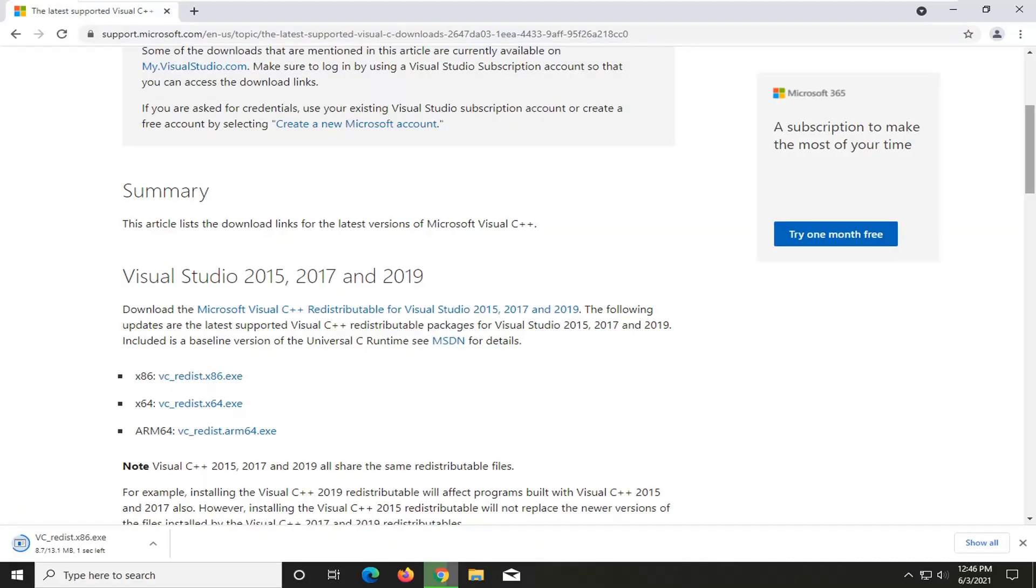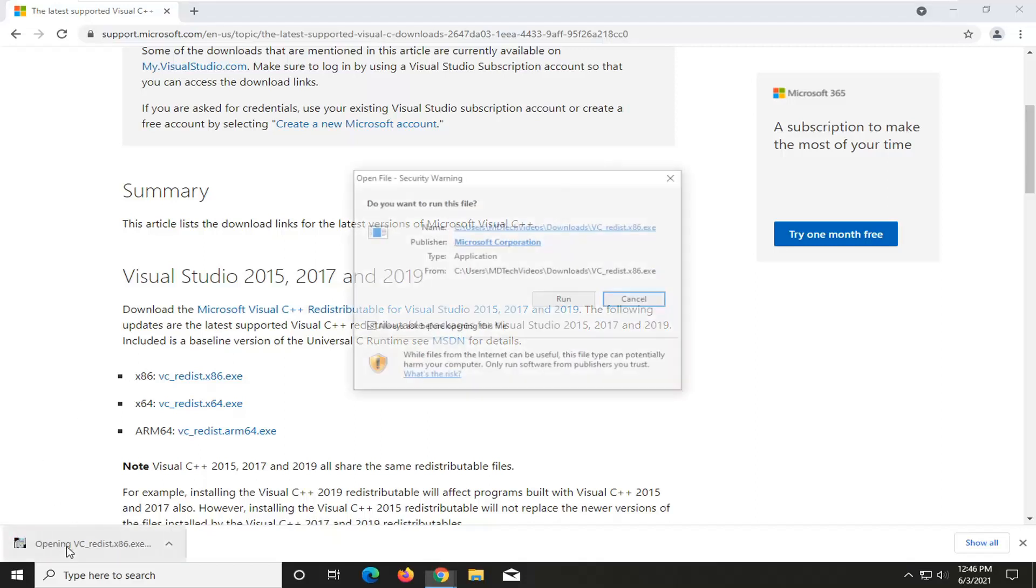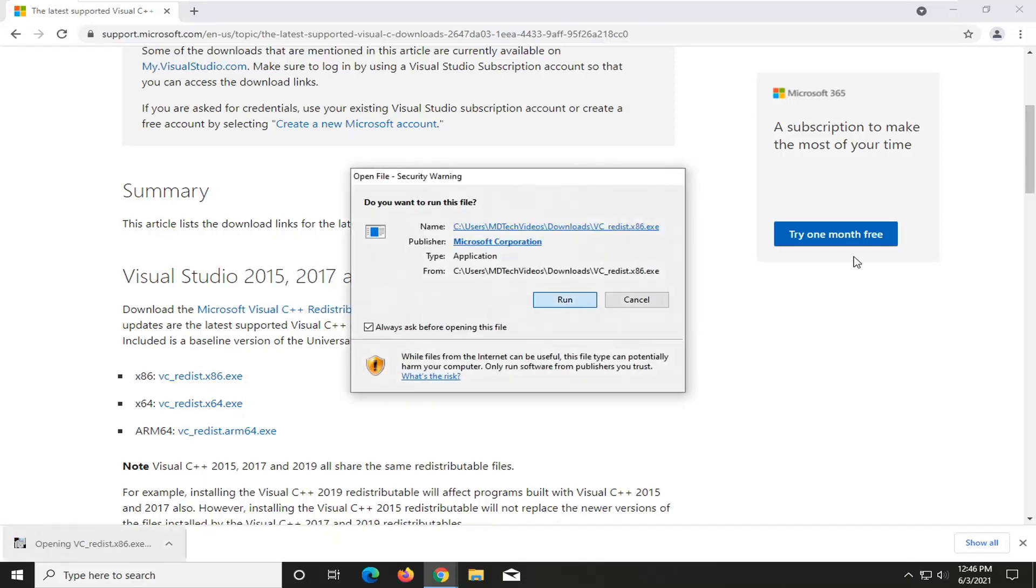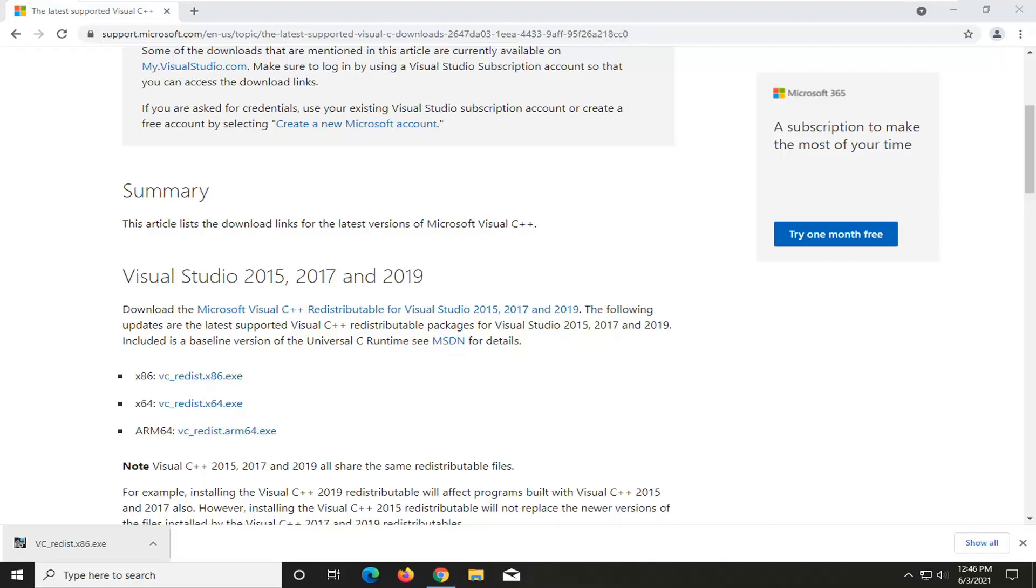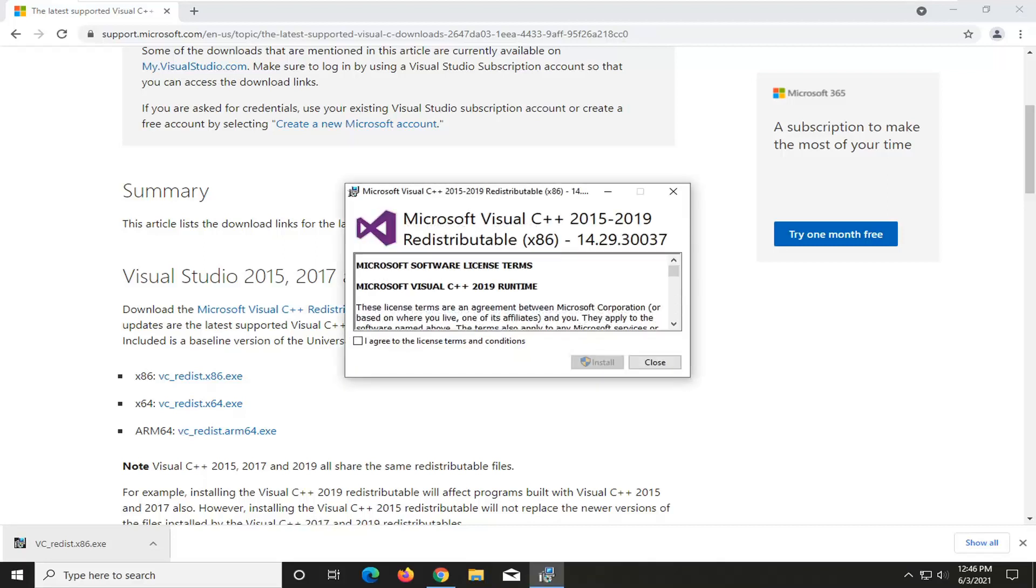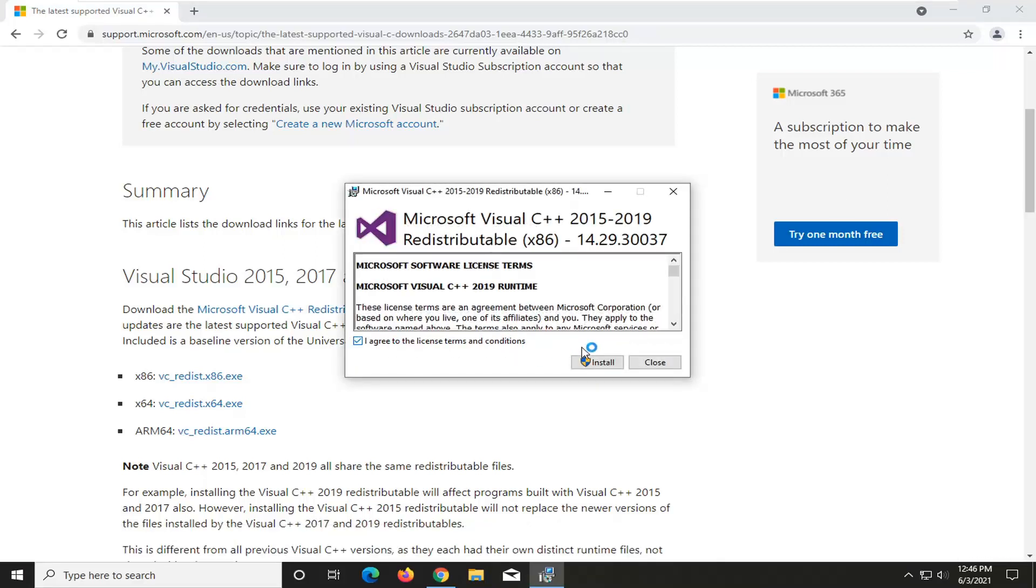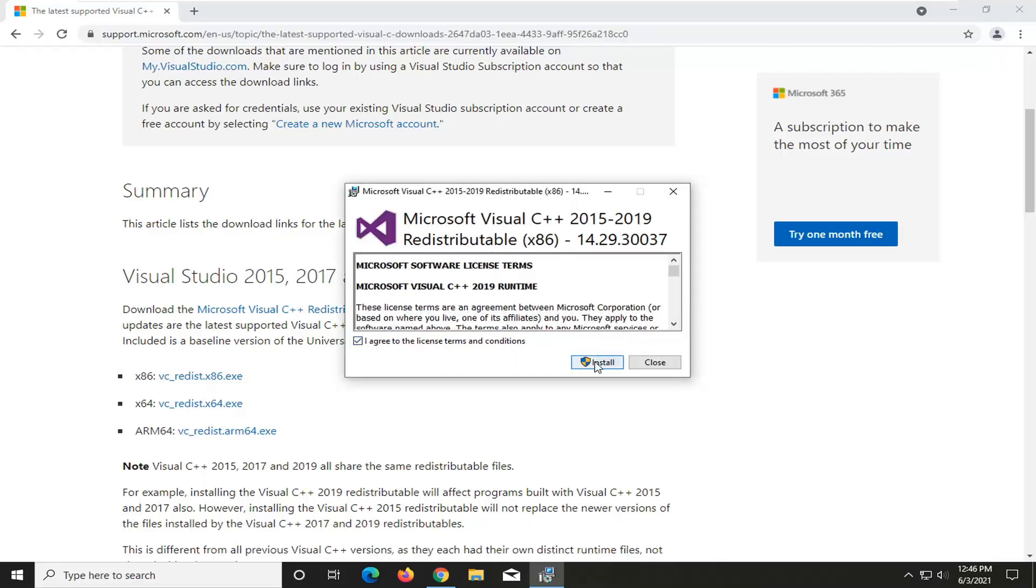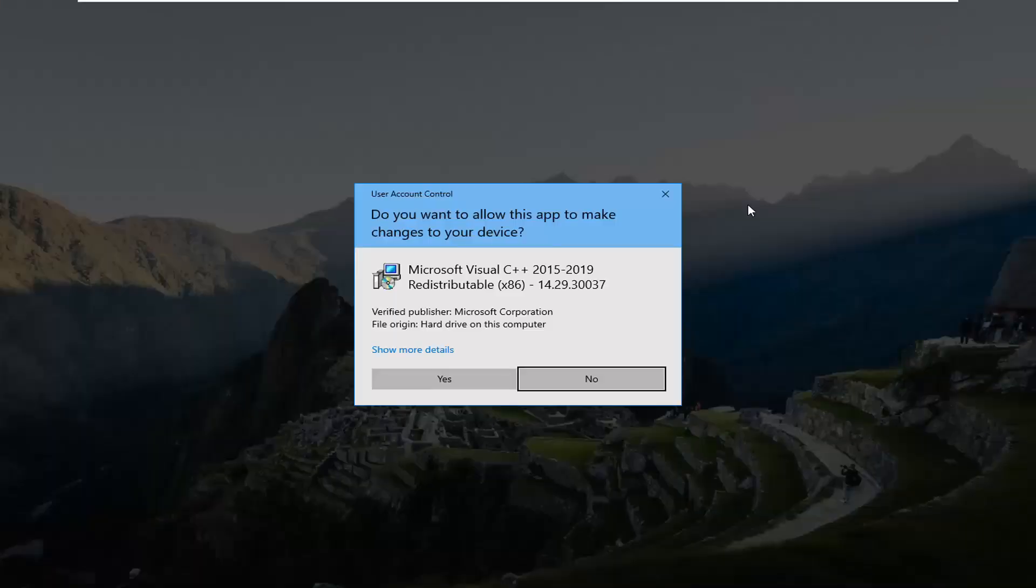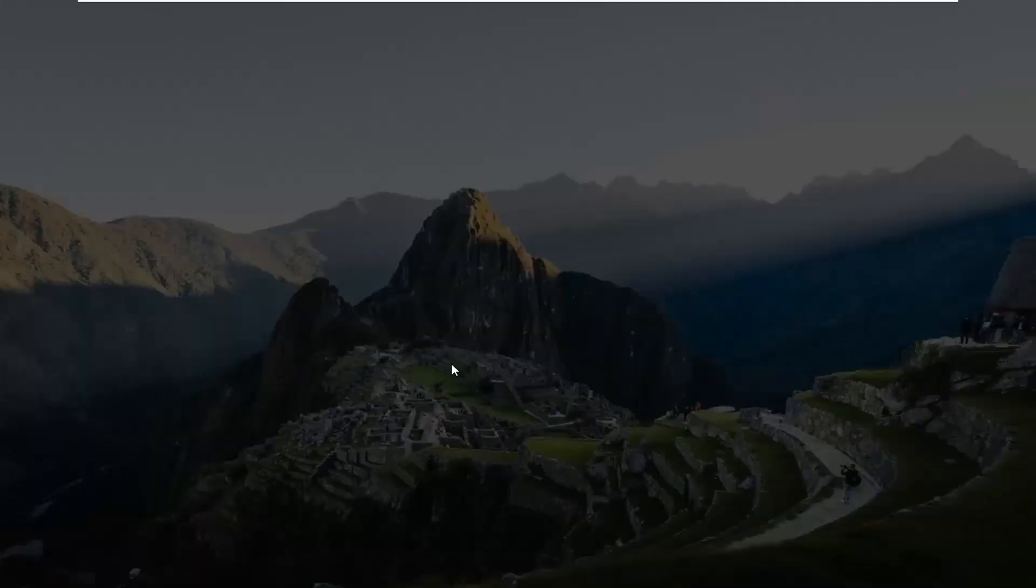And then once you're done with that, again, like I said, you guys are probably going to be mostly using the 64-bit one. Go ahead and open that up once it's done downloading. Select Run. You want to agree to the license terms and conditions and select Install. Select Yes if you receive the user account control prompt.